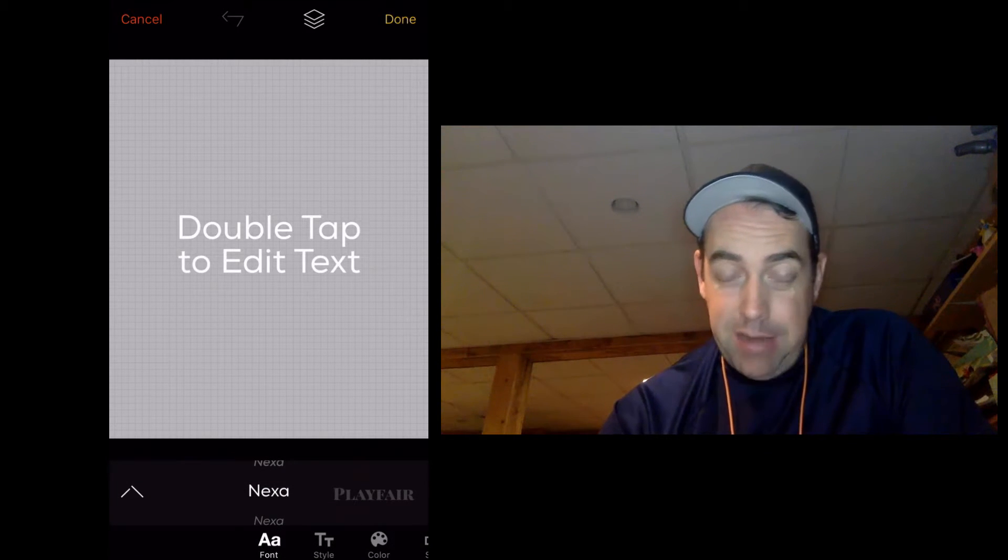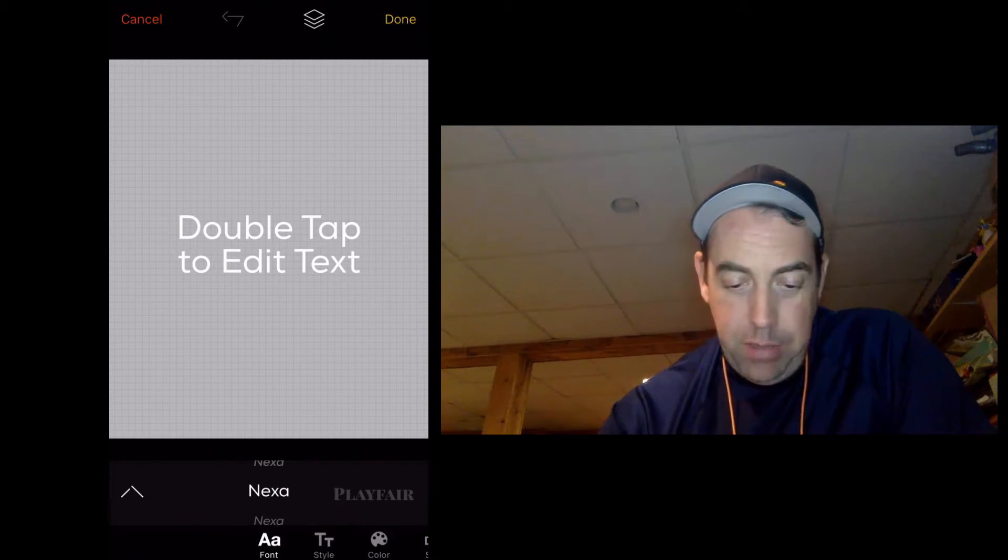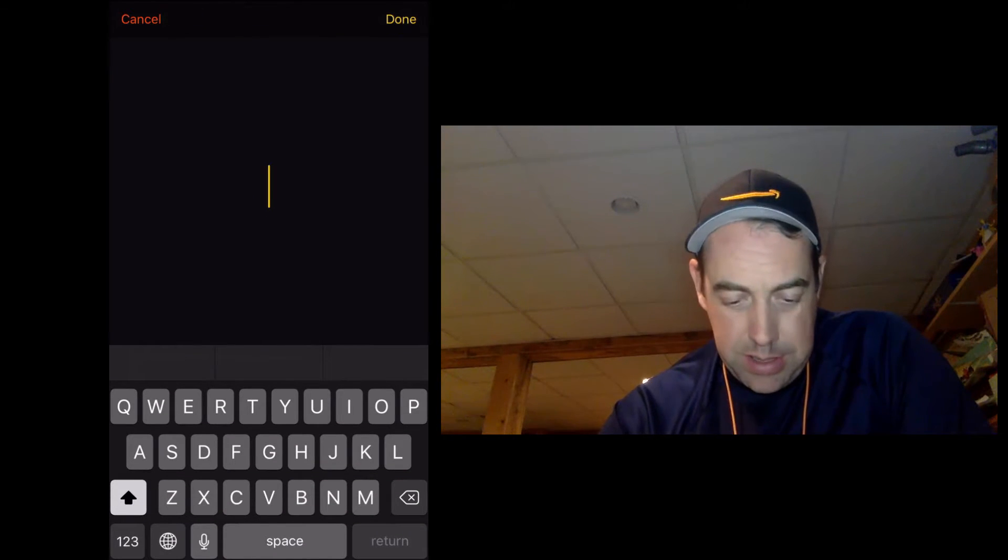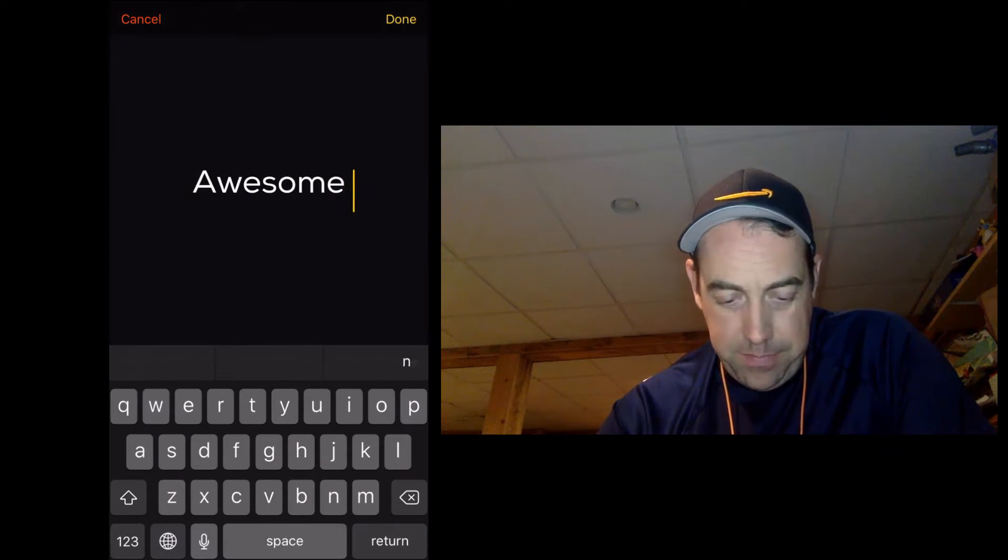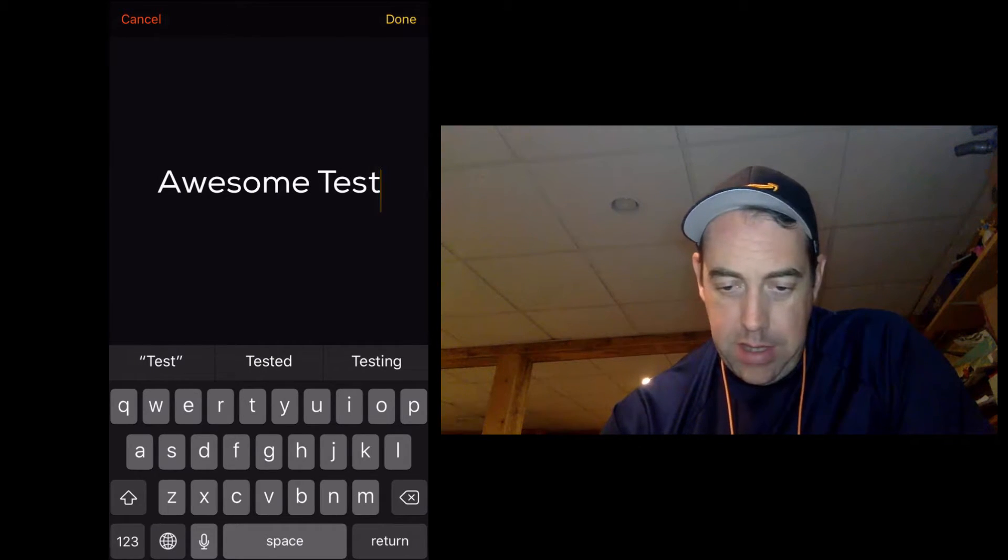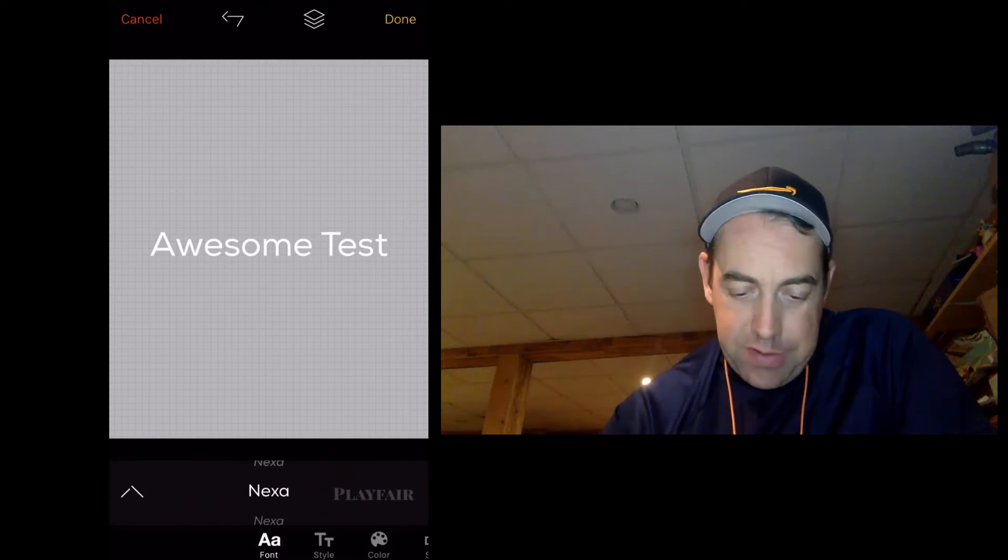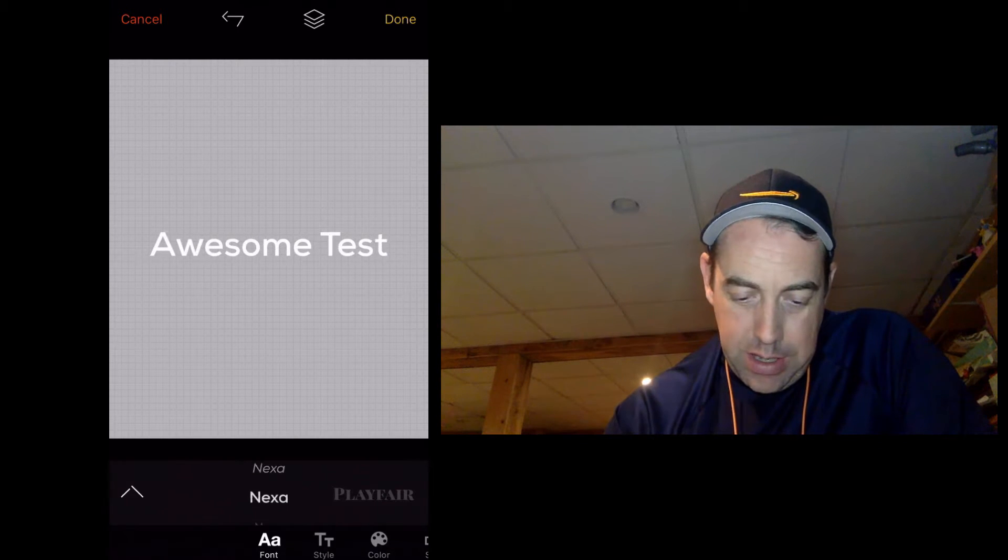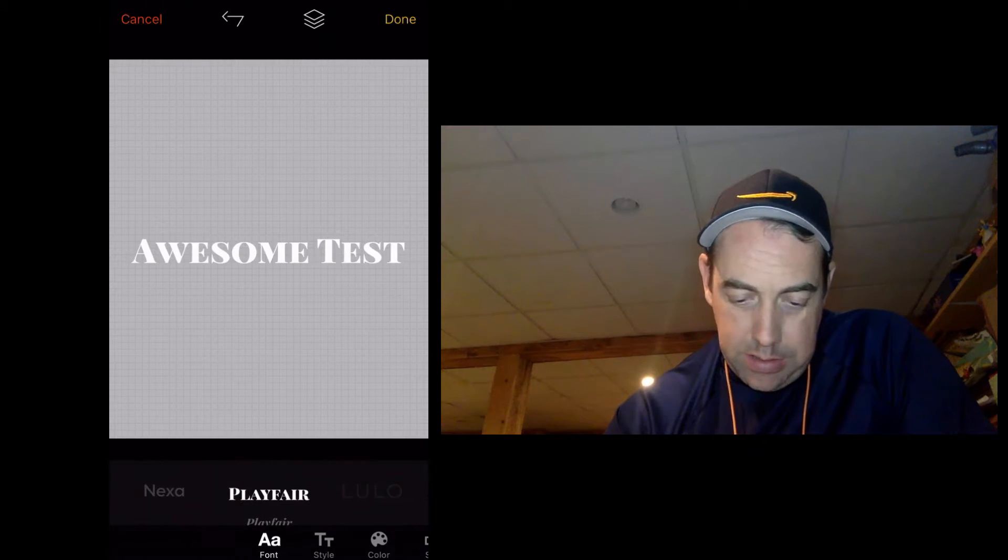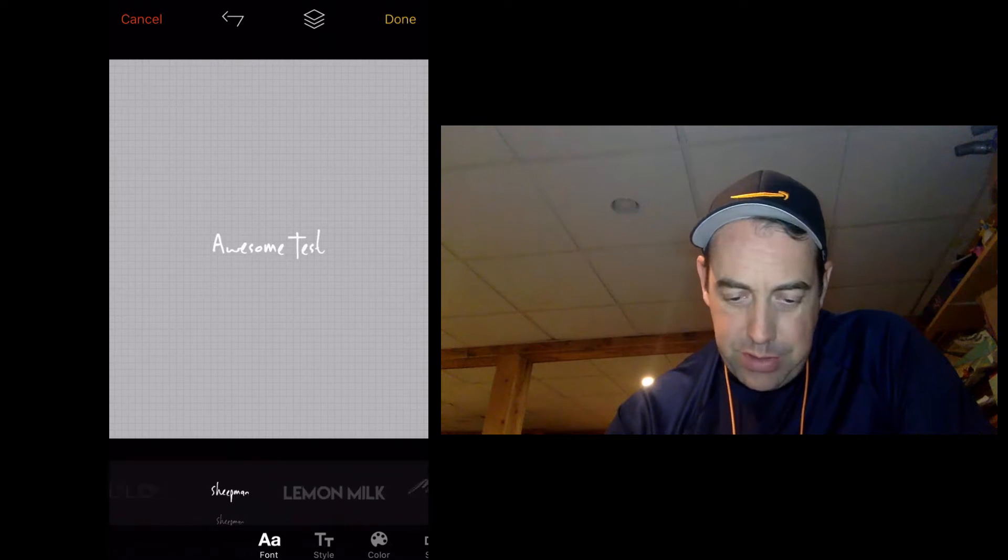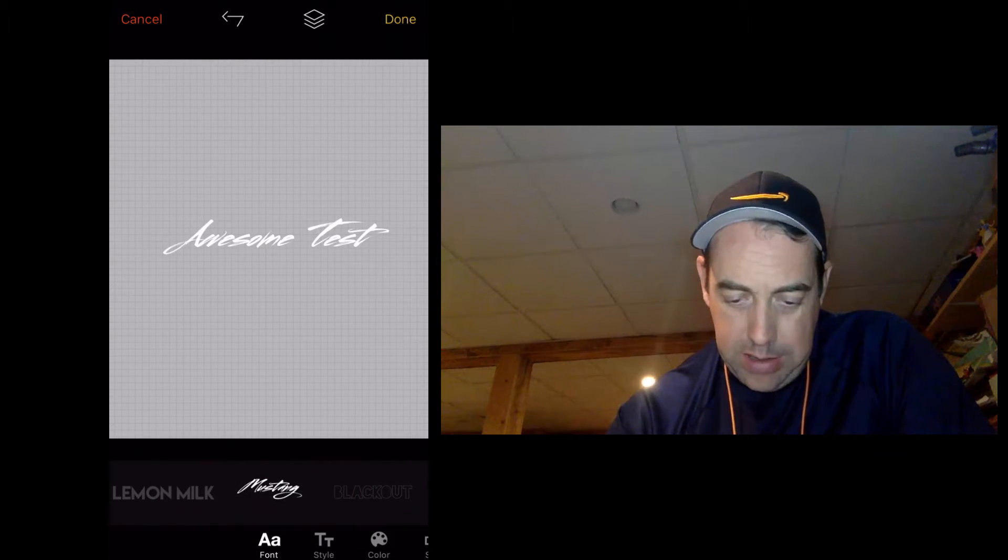We're going to add some text. We touch text down at the bottom, those little A's, and we're going to double tap to edit the text. So let's call this an awesome test. We're going to say done, and it gives us all these different fonts that we can use here. You just kind of scroll through them and try to find something that you like.